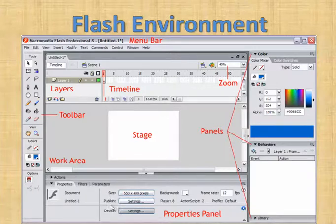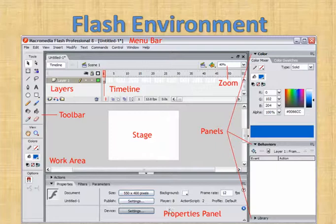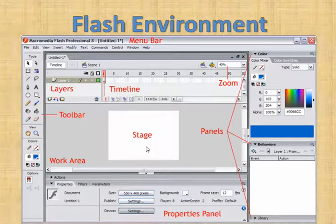At the bottom you will find details of the stage. The default size of the stage is 550 x 400 pixels — 550 is the height and 400 is the width. You also have an option for publish, which is used when you are done with your application. You can also change the background of the stage and the frame rate, which is the number of frames used in an animation.